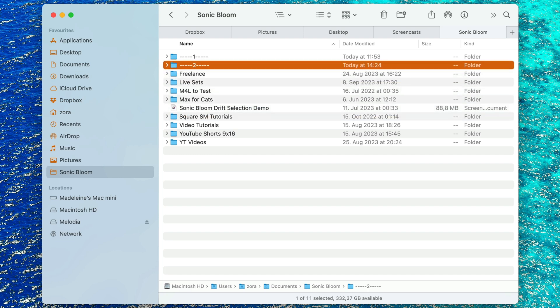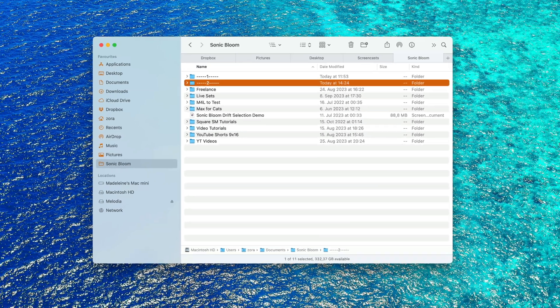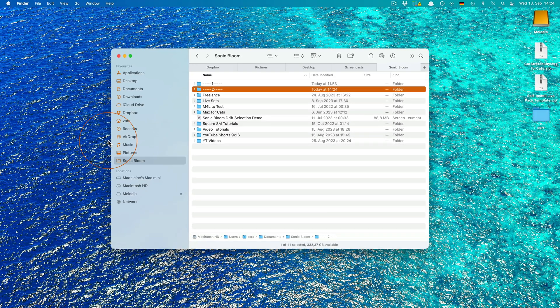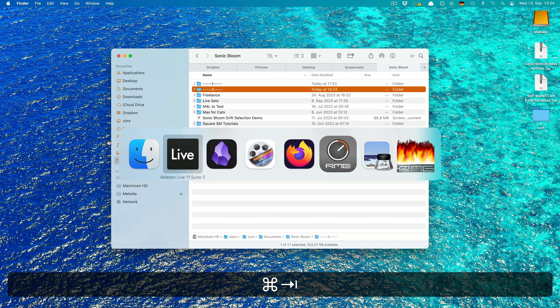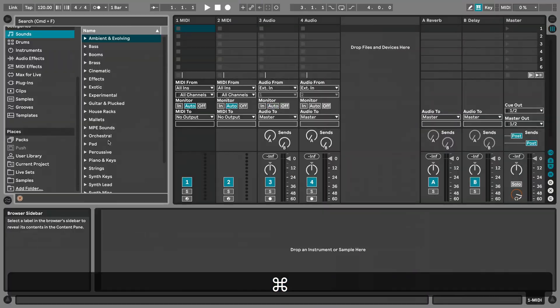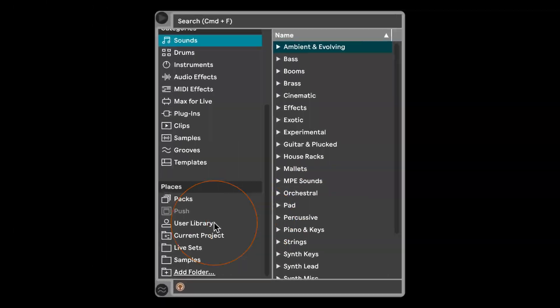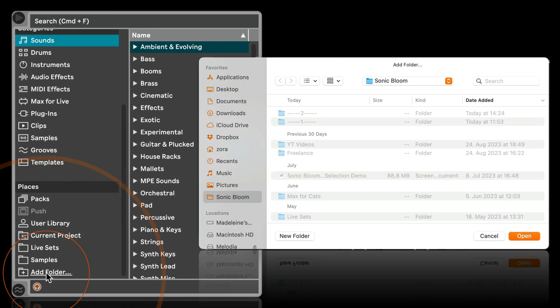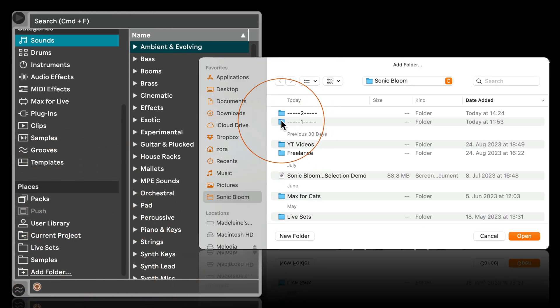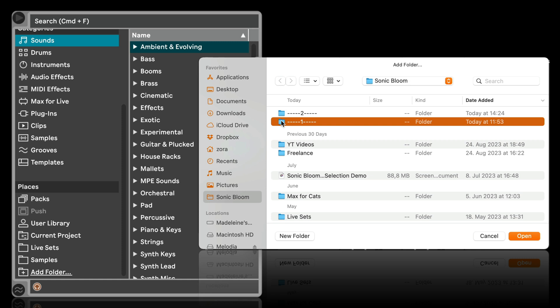I could also say like life sets, samples, whatever. Then I'm going to go back to Live and here below I'm going to use the same add folder feature that you use to add folders where you've got samples or life sets that you want to use.